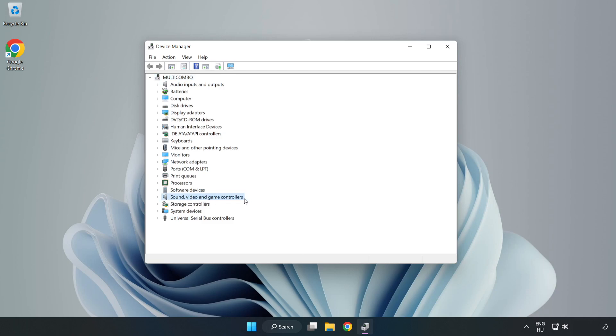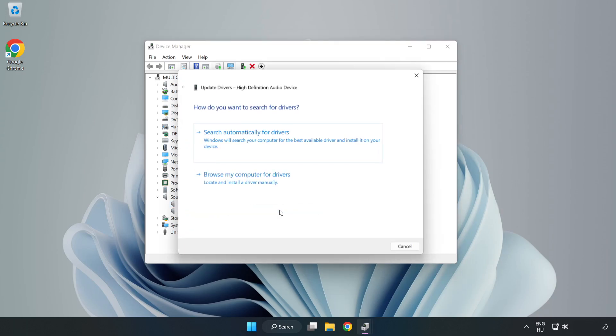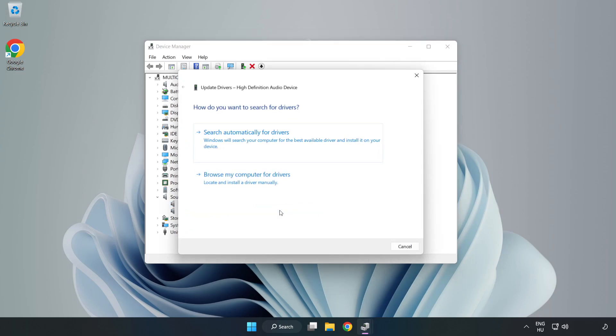Click Sound, Video, and Game Controllers. Right-click your used audio device and update driver. Click Browse My Computer for Drivers.